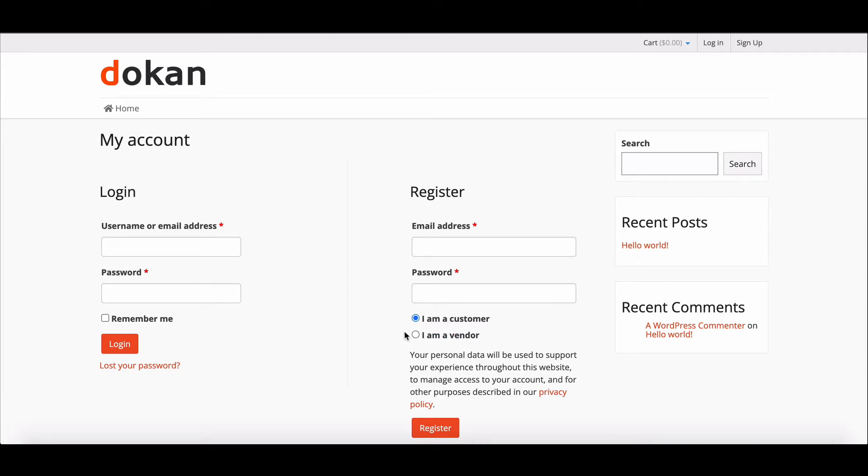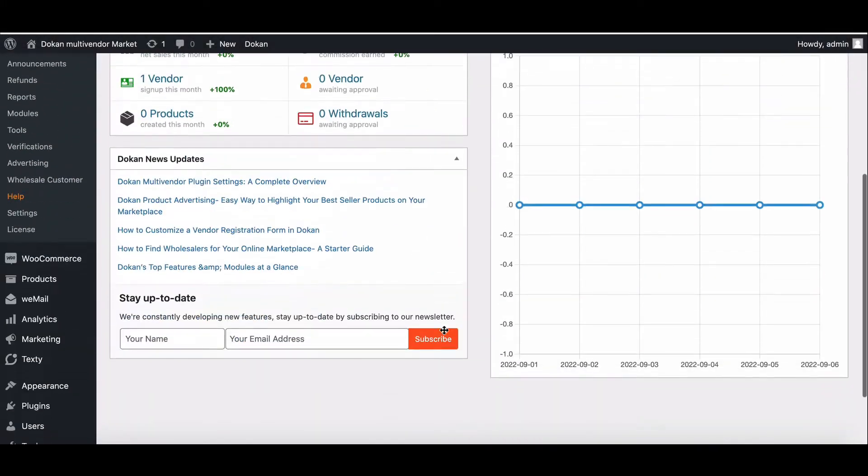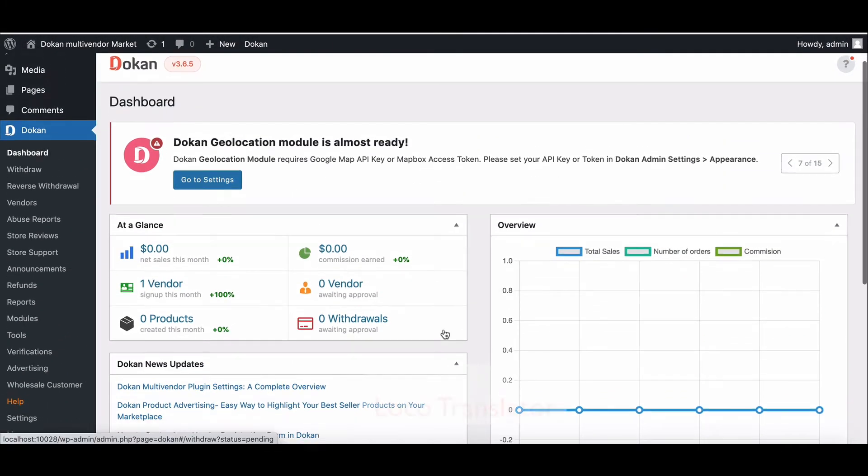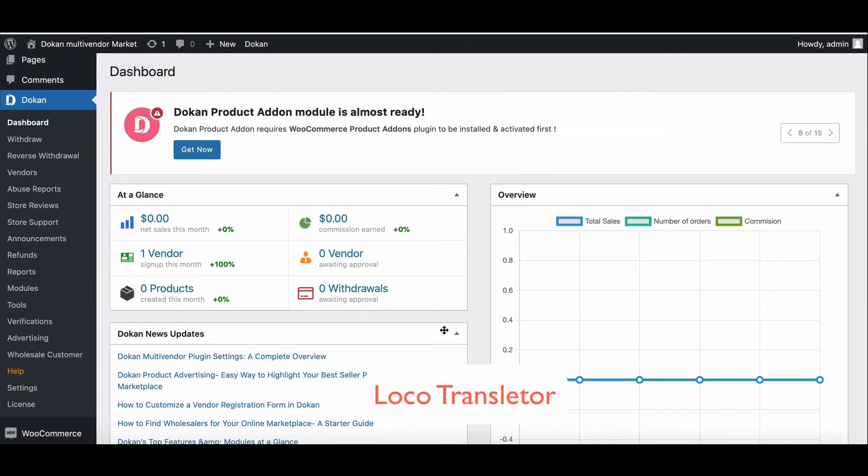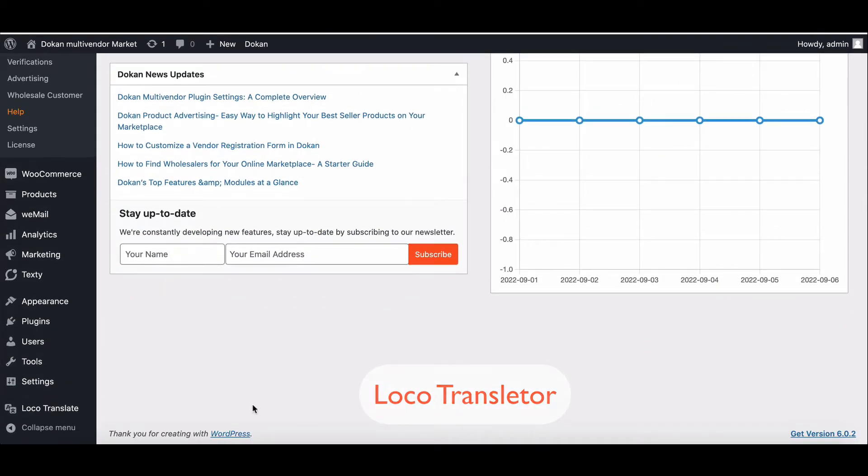In this video, we will show you how you can change the vendor word easily. Before starting, you will need a third-party plugin named Loco Translator. We will use one to do this task.